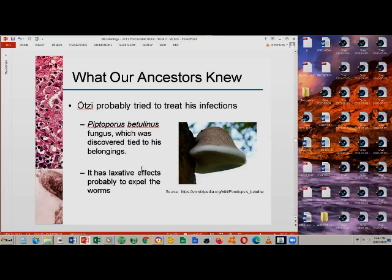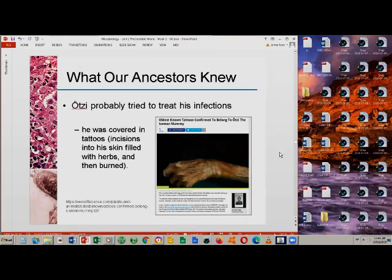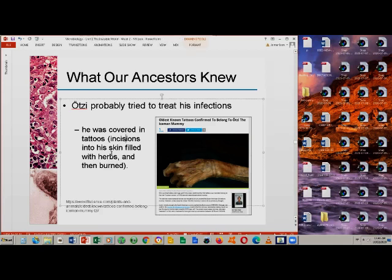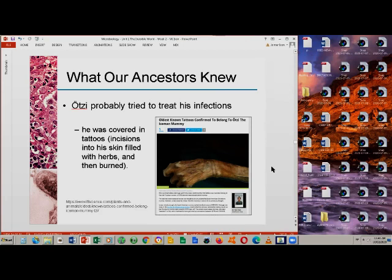We can see here that ancient people, even without understanding microbial life and before the microscope was invented, still found ways to treat the illnesses they experienced. In addition, Otzi also probably tried to treat his infection — tattoos found all over his body were made by making incisions into the skin, filled with herbs, and burned. So prehistoric people would try to give solutions or treat their infections.